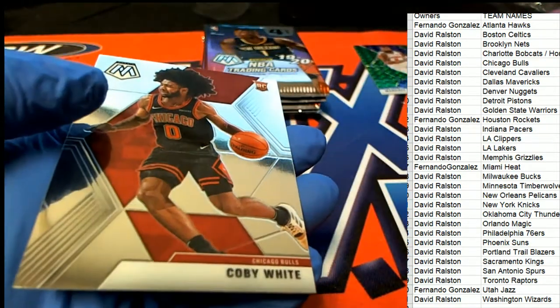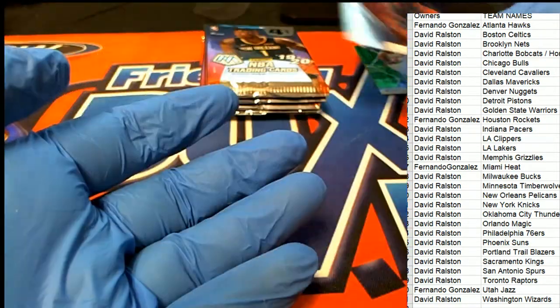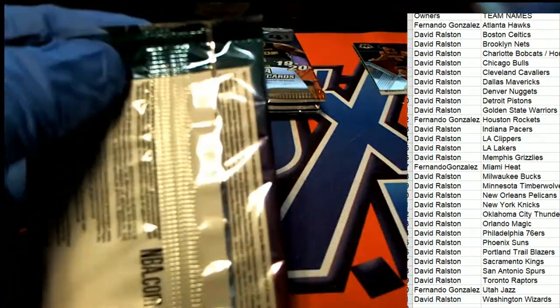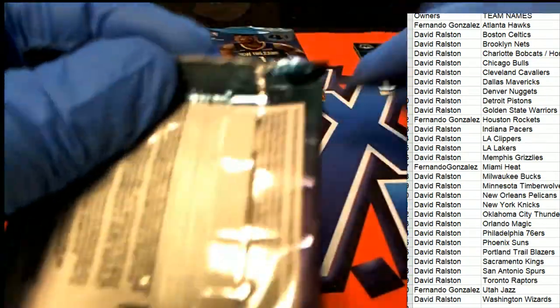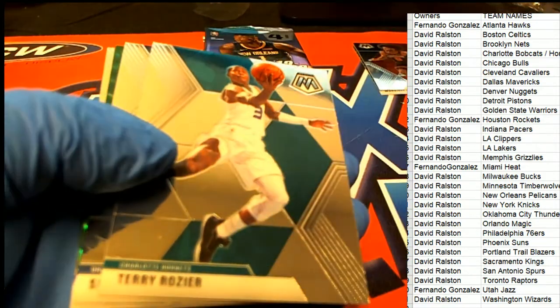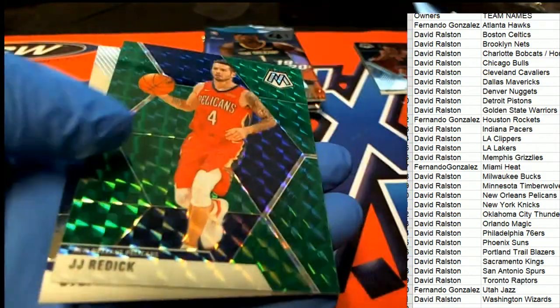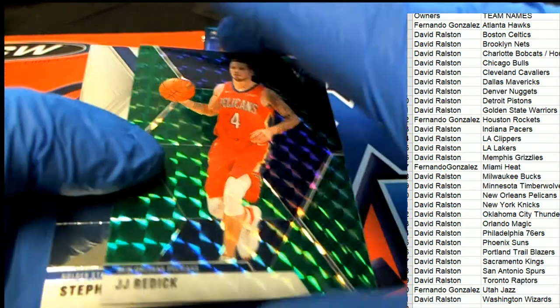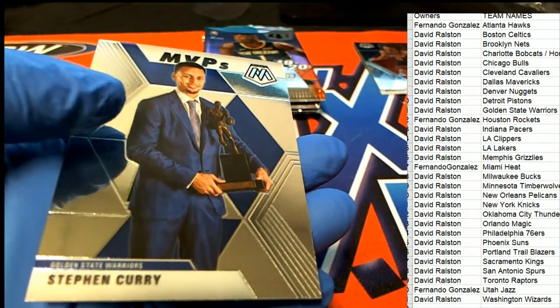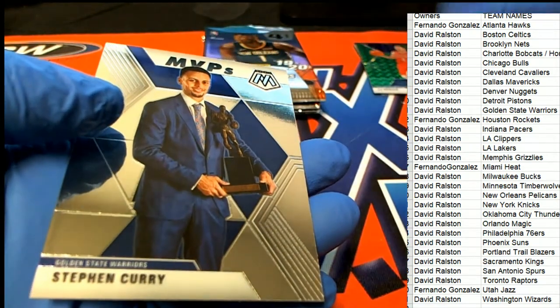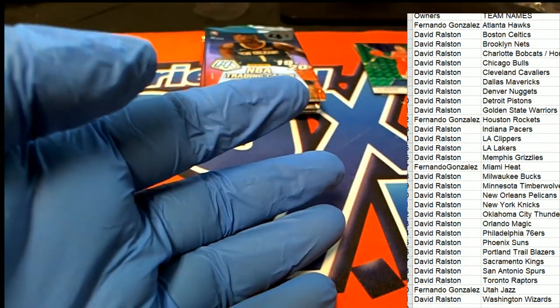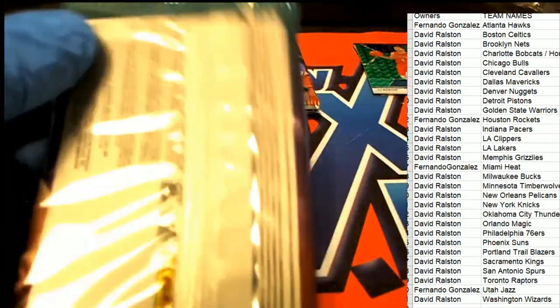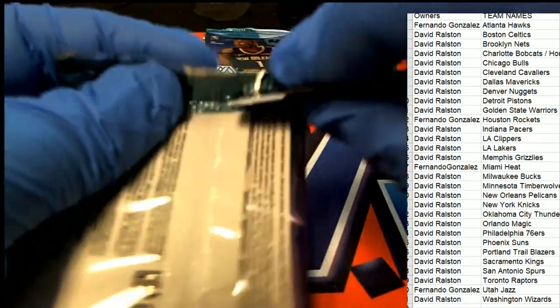Nice Coby White rookie! Coby White, the Chicago Bulls rookie card. Here's a JJ Redick Pelicans and a Steph Curry green. JJ Redick.